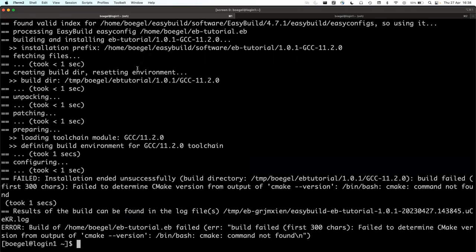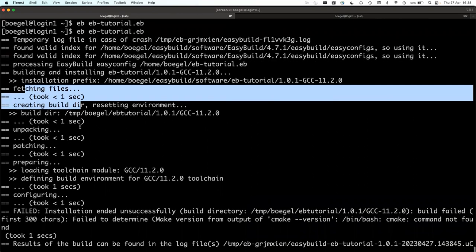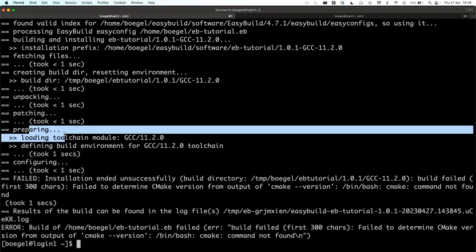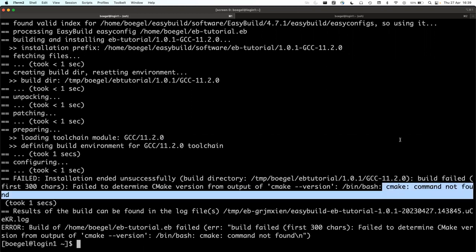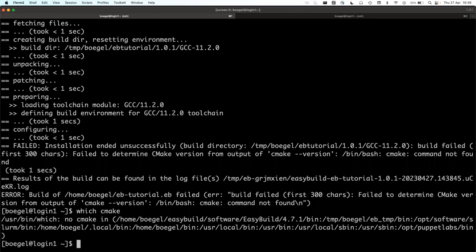Let's try again. It looks like it's fetching the source tarball. It's preparing the build environment by loading the toolchain module. It tries to do the configuration, then blows up because CMake is not available. The CMakeMake easyblock will try to run cmake and expects that to work. So that's not there — why not? There's no cmake here. How do we fix this?